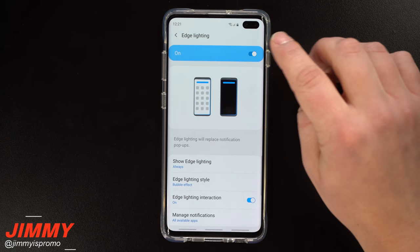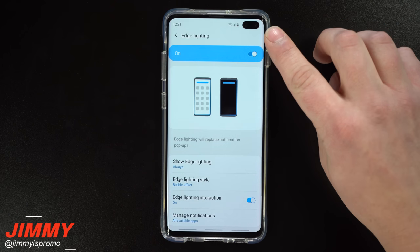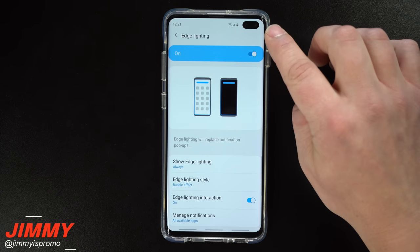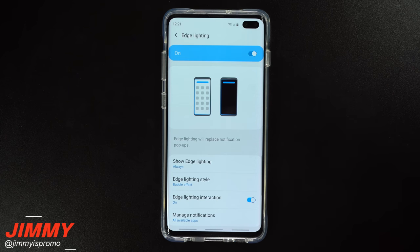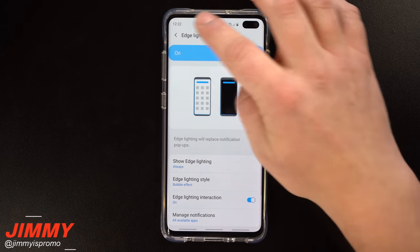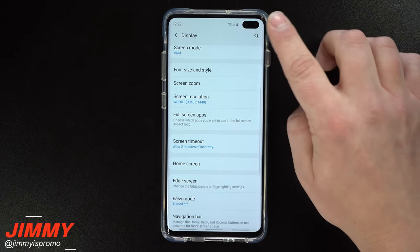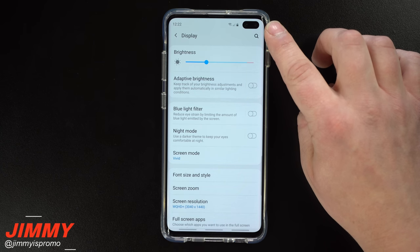Now let's head back into Settings under Display and hide the front-facing camera. For me personally, I have no issues with the hole punch or the Infinity-O display on the top right. Because the screen goes around the cutout, it blends in — like reading a post with a missing letter, your eyes still fill it in. But if that cutout does bother you, let's see what the edge lighting looks like when you remove it.